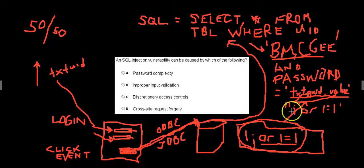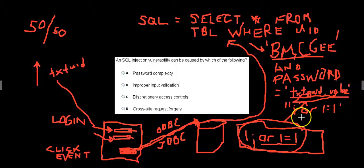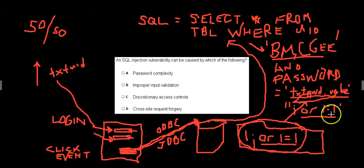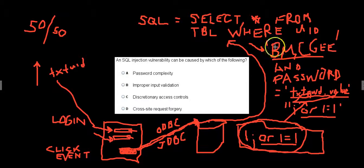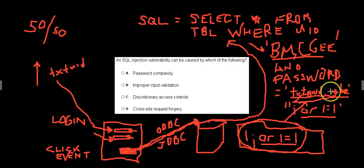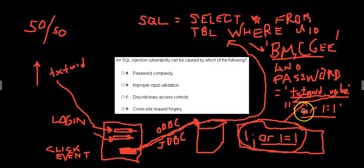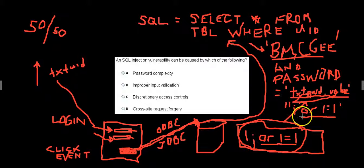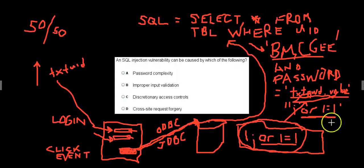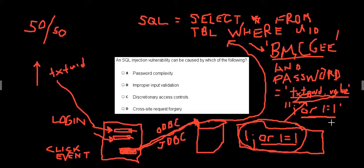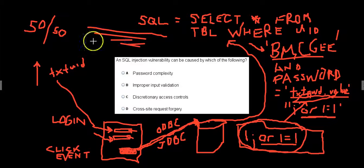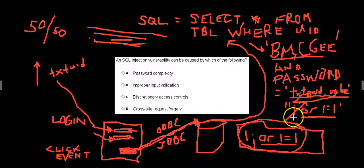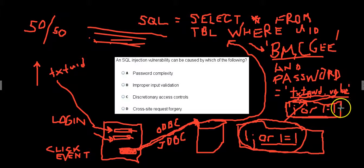And so it would close out the SQL statement, the structured query language statement by giving us an absolute value and says or one equals one. What happens is select all from table where user ID was Ben McGee and password equals tick tick. And then that statement is complete. So UID is this, and then you say or show me in the database, anything where one equals one. And then the database says one always equals one. And then what it'll do is it'll just return all the records in the database to you because the input that it was given is an absolute.